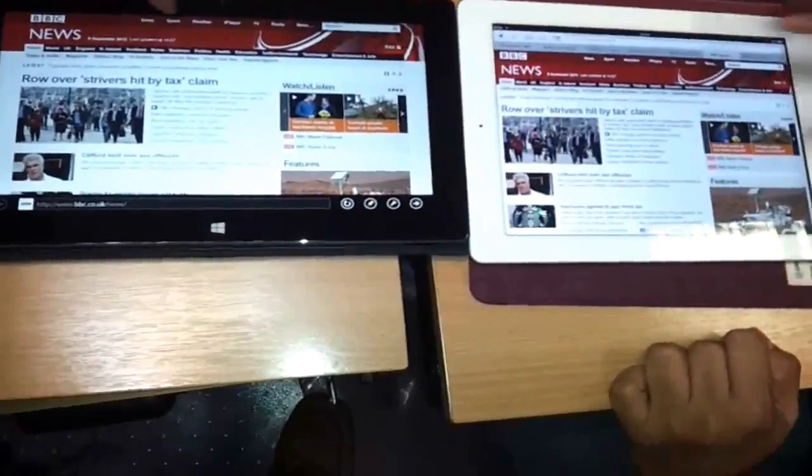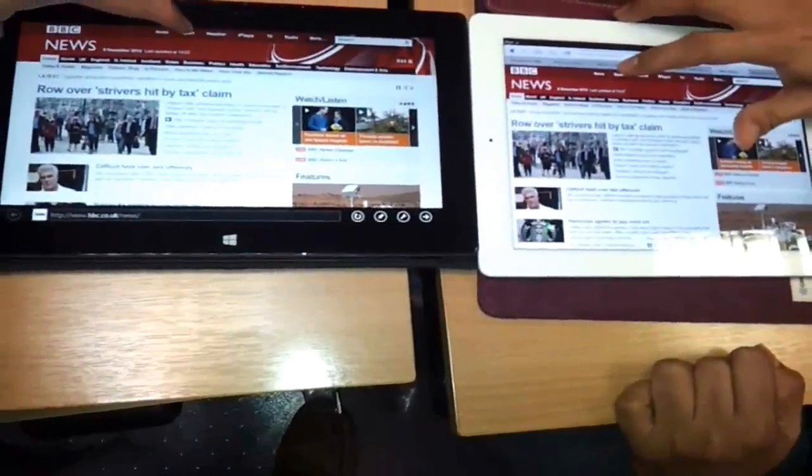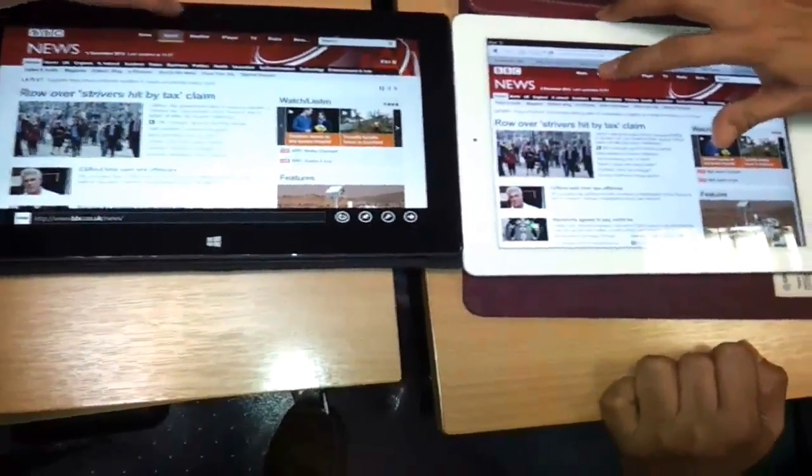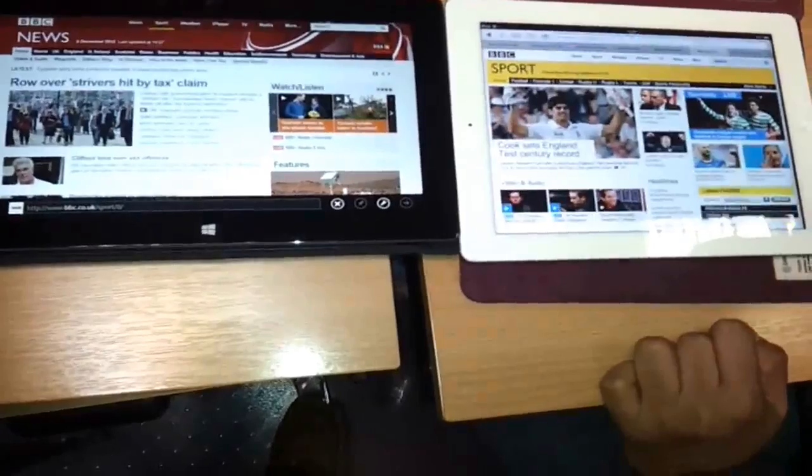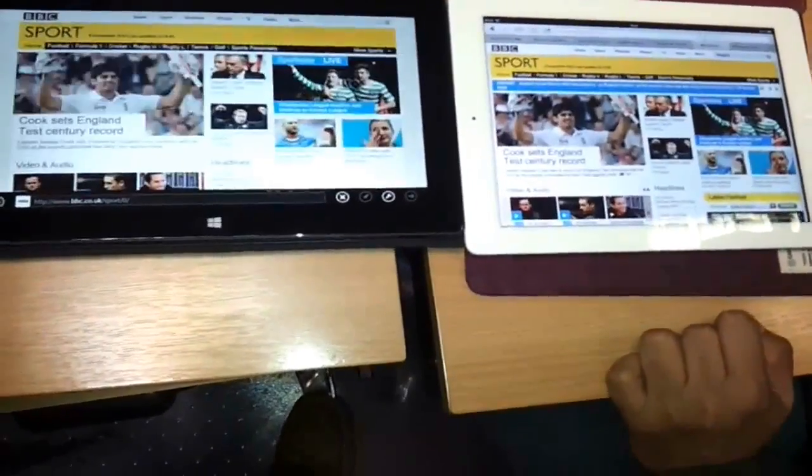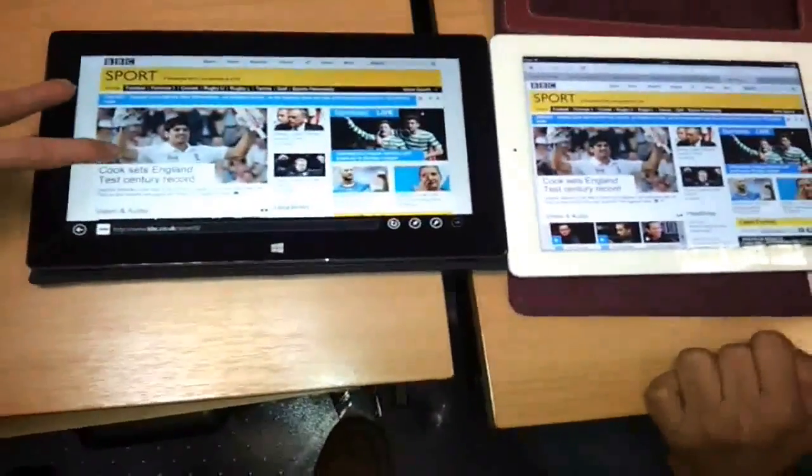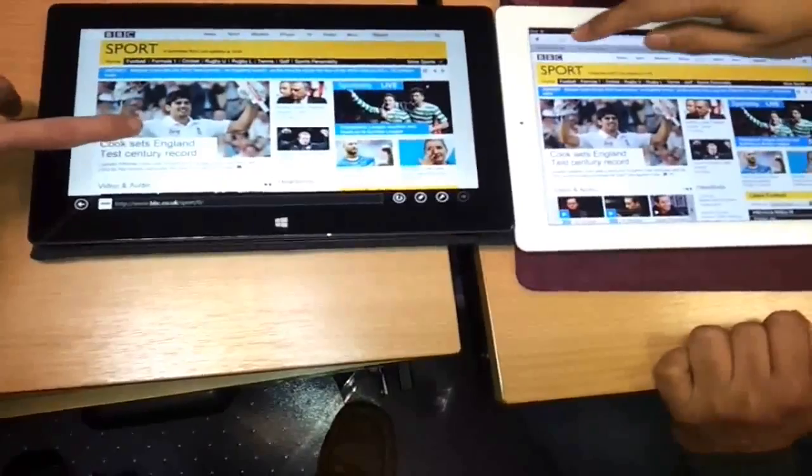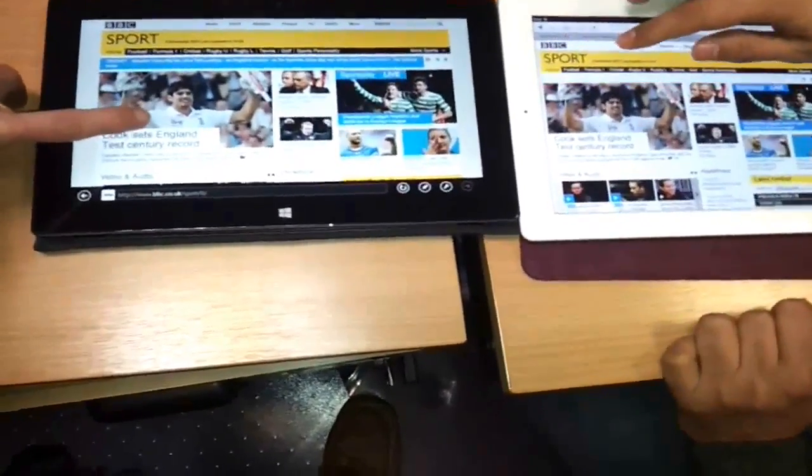So let's try the first one. We're on the BBC website and we'll go to the sports page. So there we are, we both press the link. Of course not exactly at the same time, but the iPad won there by I would say a significant margin, about half a second.